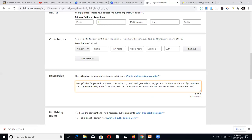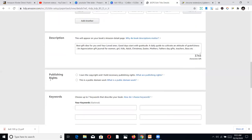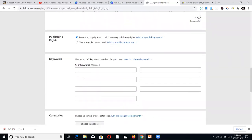If you have contributors who helped you create the book, you can add their names here. For publishing rights, you'll be asked whether you own the copyright or if this is a public domain work. If it's public domain, your earnings will be reduced and shared. Since this is my original work, I select 'I own the copyright and hold the necessary publishing rights.'